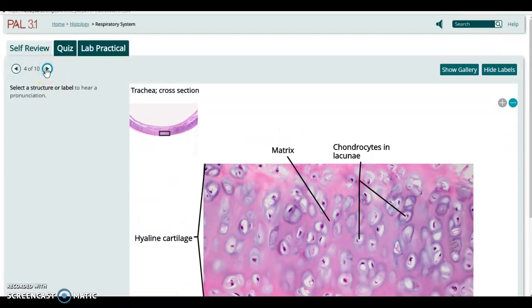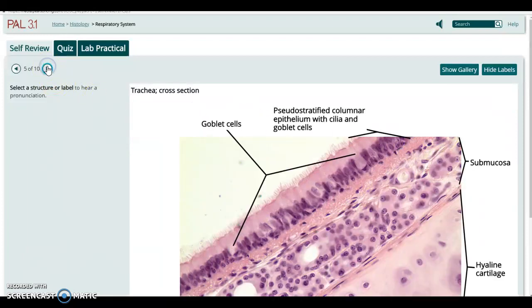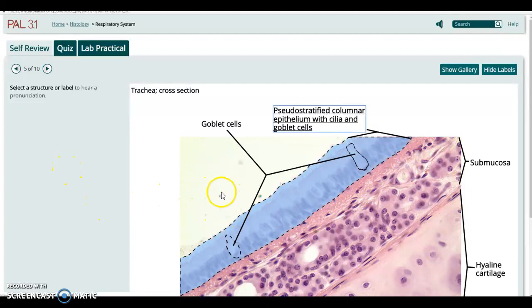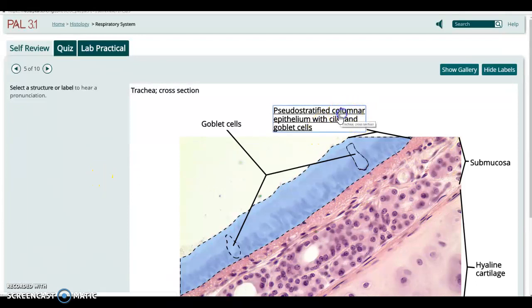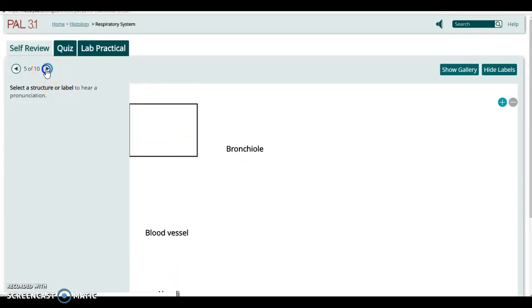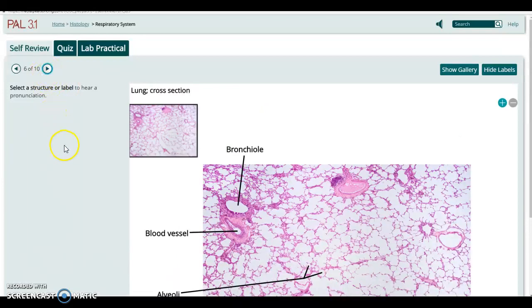This is showing a close-up of the cartilage where you can see the chondrocytes in their lacunae. And this is showing a beautiful view of that ciliated epithelial tissue right on the surface of the trachea — pseudostratified columnar epithelium with cilia and goblet cells on the inner surface of the trachea.